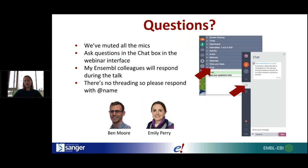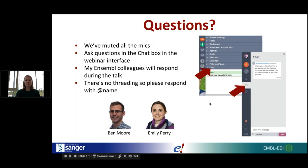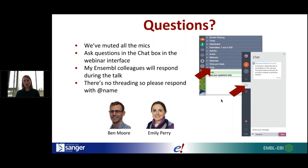In case you have questions, we have muted all the microphones to preserve the sound quality, so please ask your questions in the chat box. I'm in the room with my colleagues Ben and Emily, and they'll be able to respond to your questions. There's no threading, so if either of them replies to you and you have a follow-up, please put @Emily or @Ben in your response to track conversations.